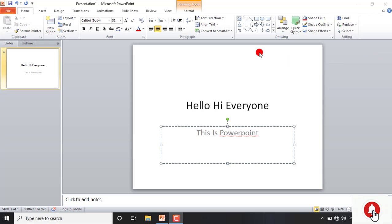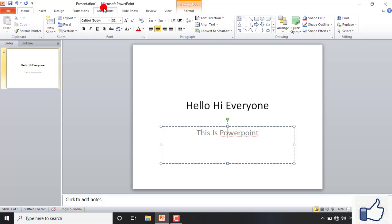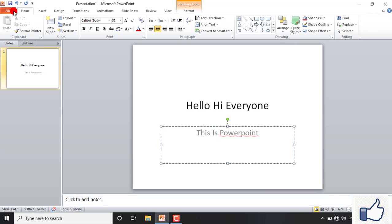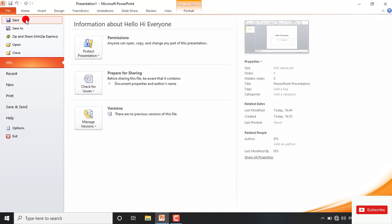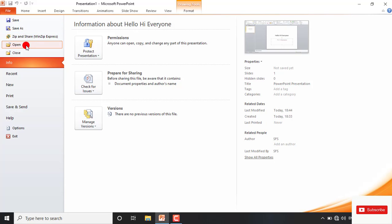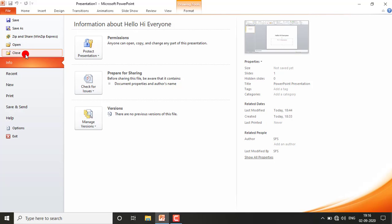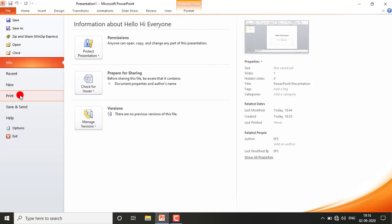Today we are starting MS PowerPoint and first we are talking about the File tab. In this we have different options for saving the file, saving the file with a different name, opening any previously saved file, closing any currently open file, opening a file using the Recent option, creating a new file, and taking out a printout. We will talk about them one by one.